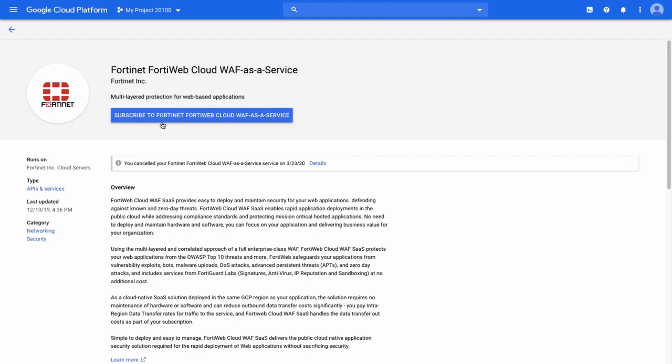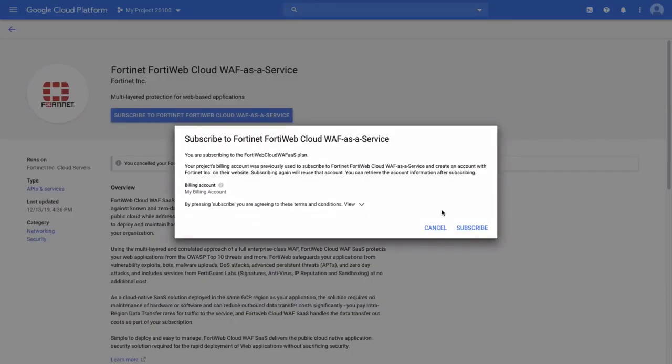All you have to do is find the FortiWeb WAF Service in GCP Marketplace. Once located, click on Subscribe to FortiWeb Cloud WAF as a Service to begin the subscription process. A window will appear for you to complete your subscription process by clicking on the Subscribe option on the bottom right corner.